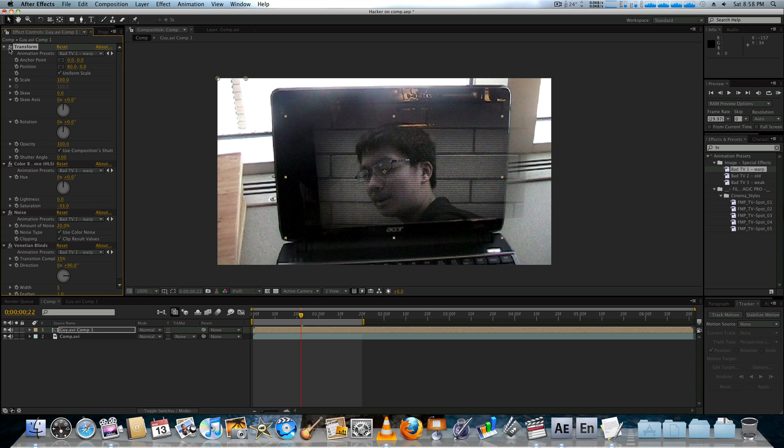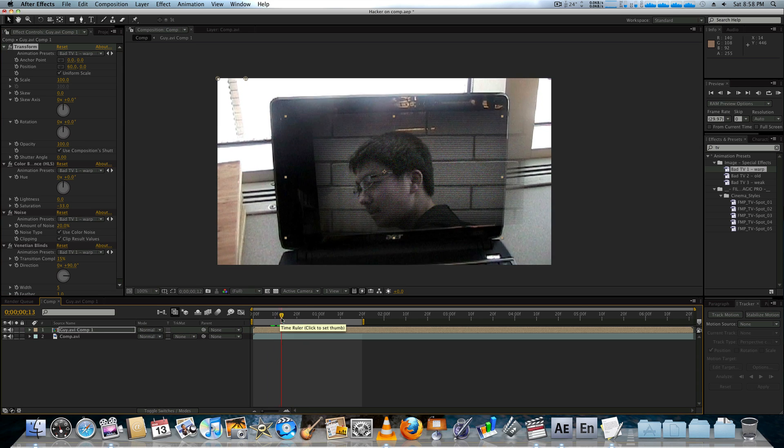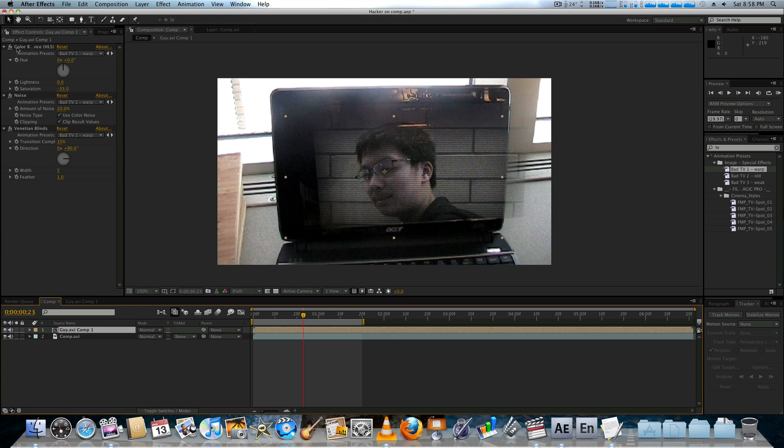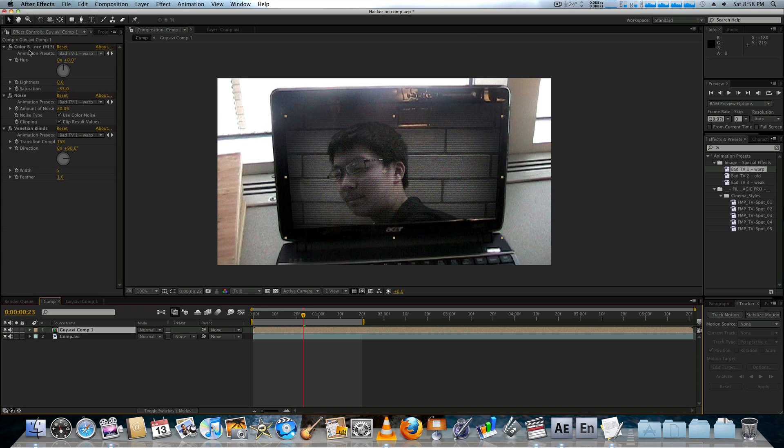We have the transform that just kind of displaces it a bit. It makes it move around a little, jiggle, but we don't need that either.